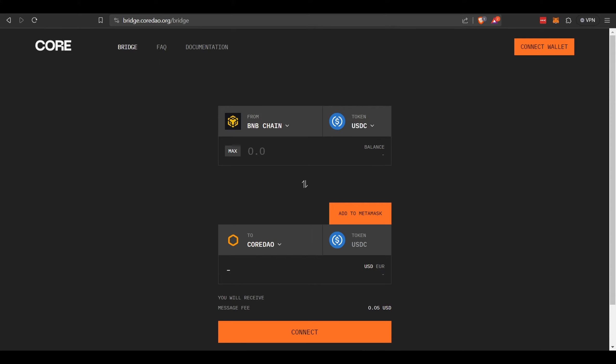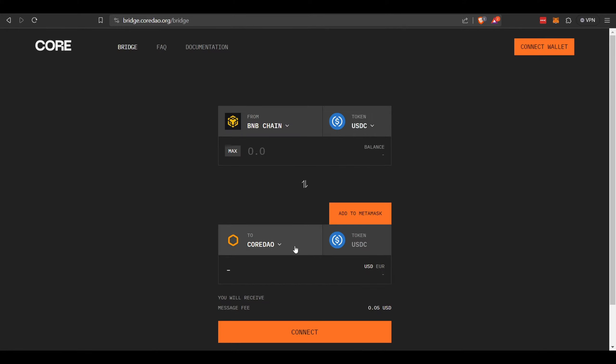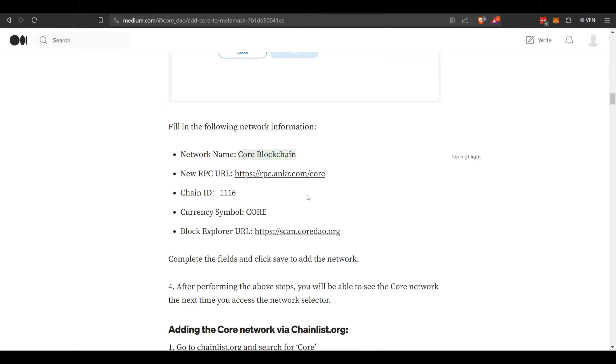If we head over to bridge.coredao.org/bridge, you can connect your wallet and transfer assets from other chains to the Core DAO network. If you want to buy them on an exchange and transfer them over to MetaMask, you're going to have to set up the network. There's the network information so you can enter that into MetaMask by adding a network.